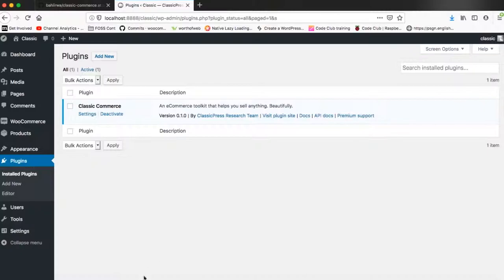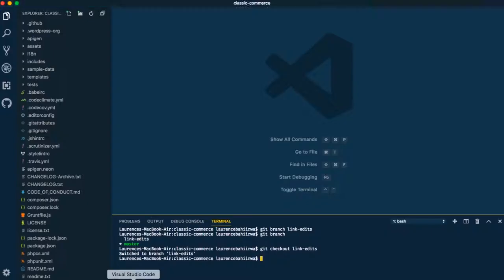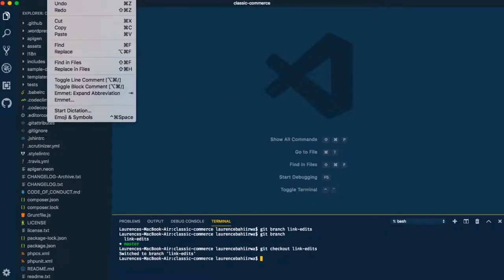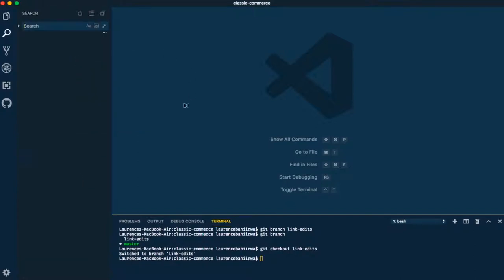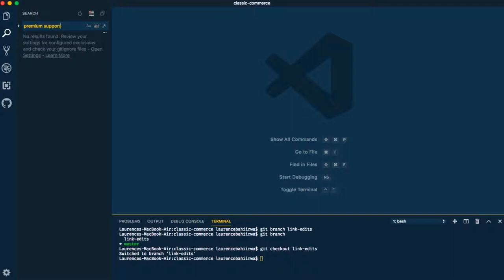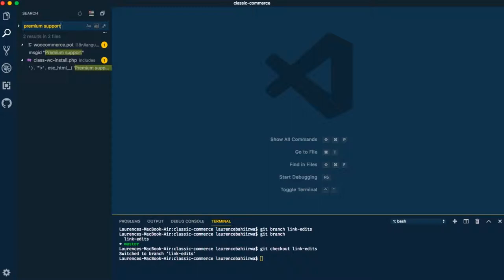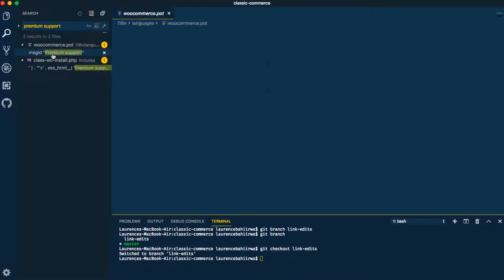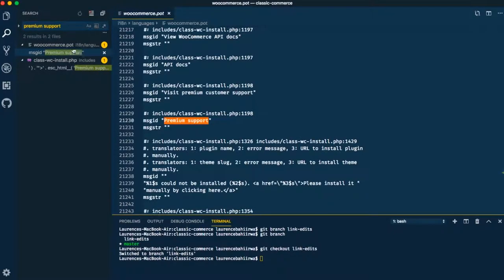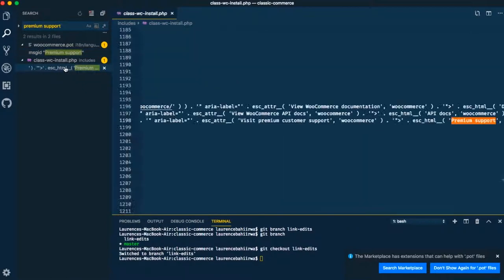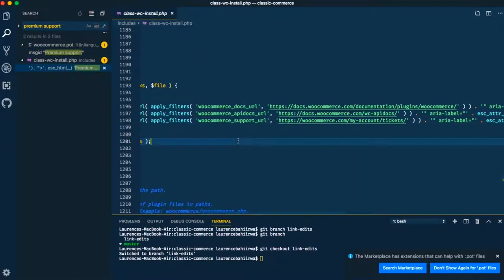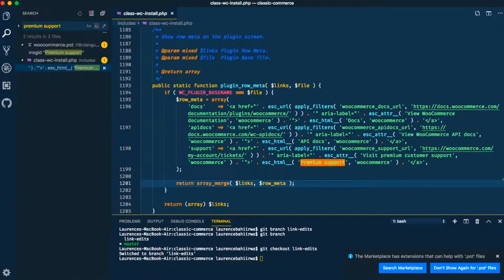So we are now ready for our changes. What I'm going to do is actually go into edit, click find in files so that I use my IDE to help me find that premium support text that we are looking for in our plugin. Once I hit enter you realize two results come back: one is for the translation which is the premium support and then next we have the one that has all the links in there.